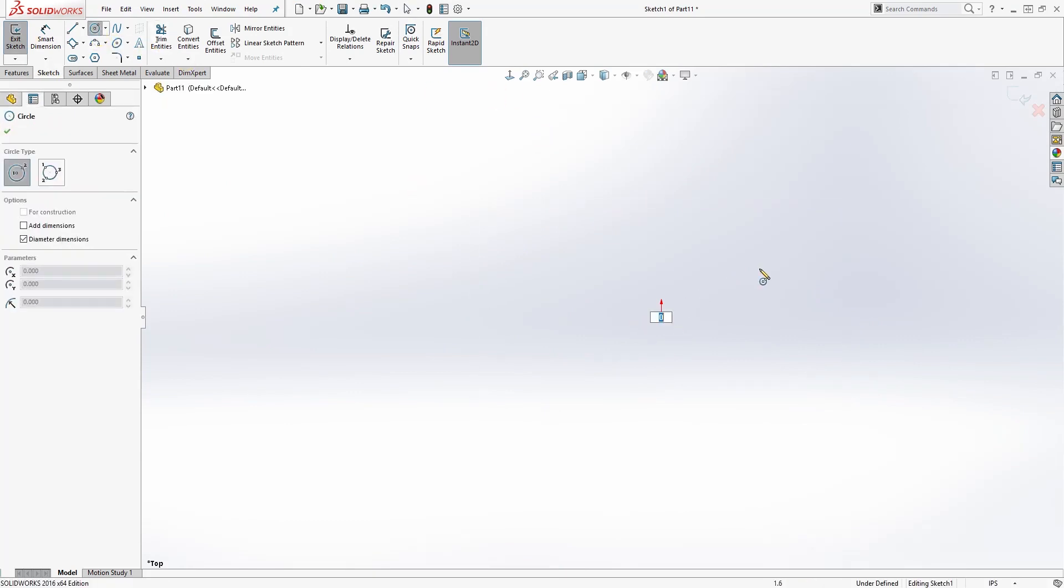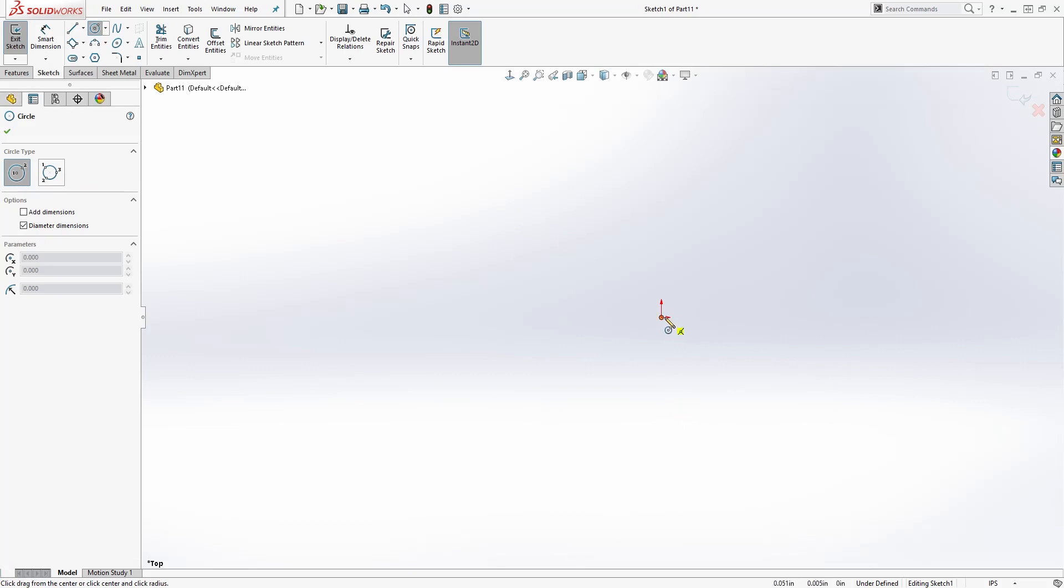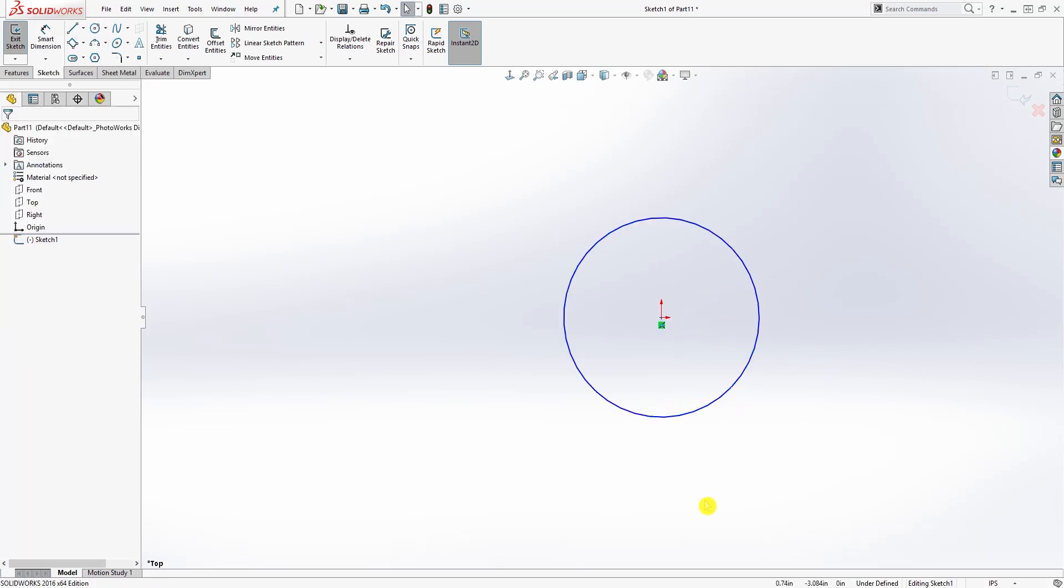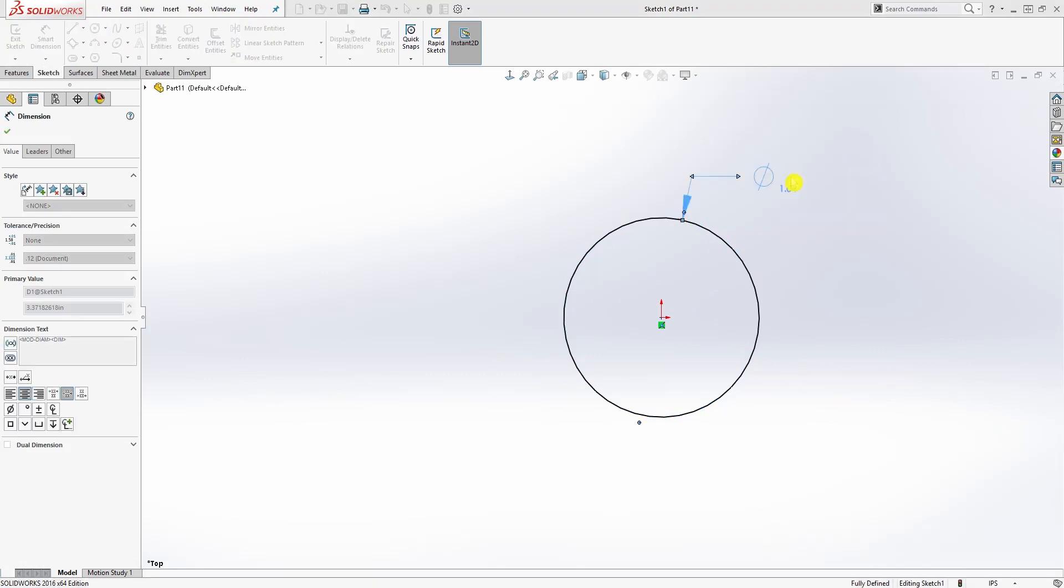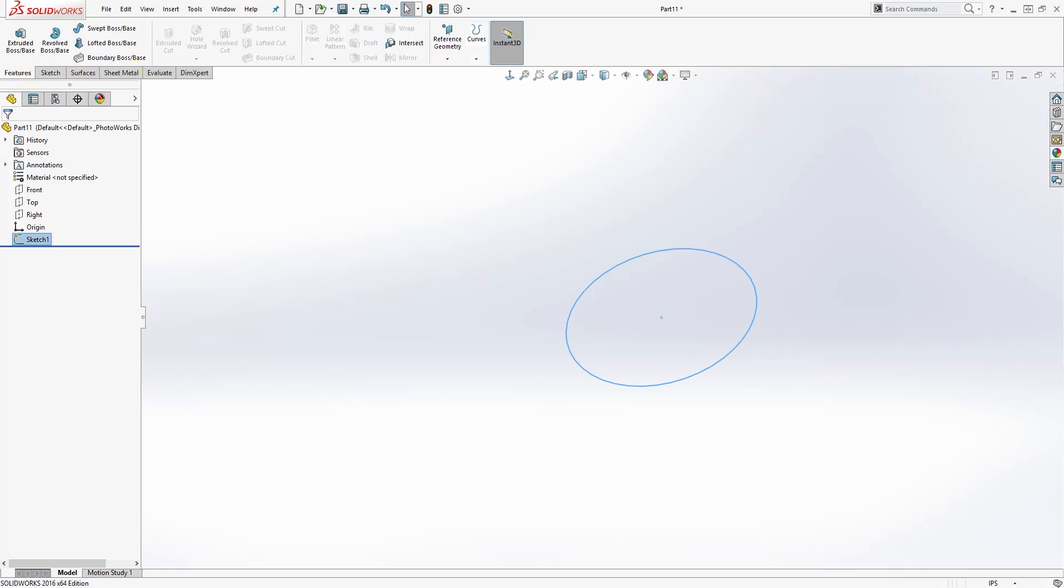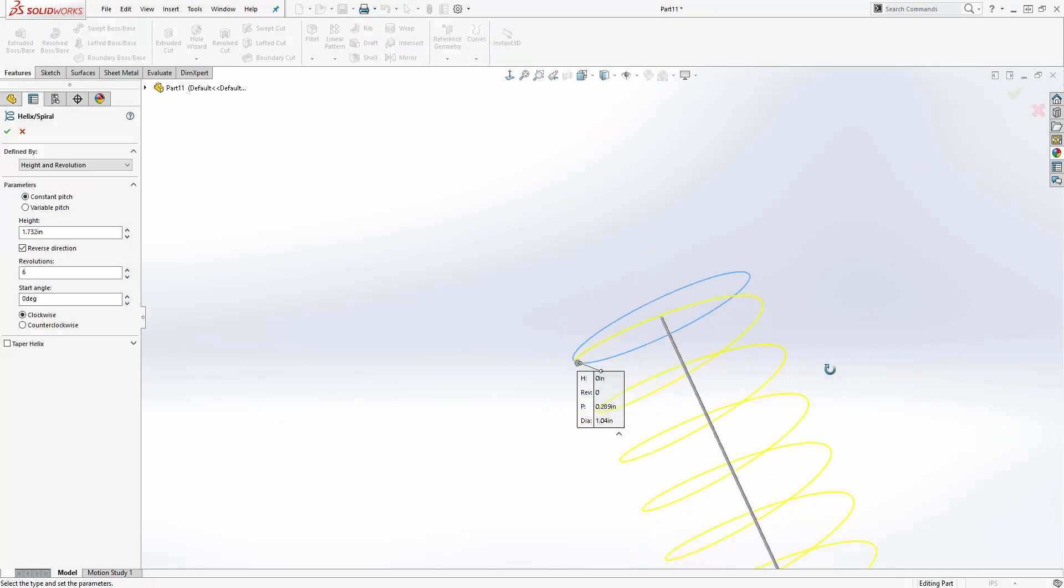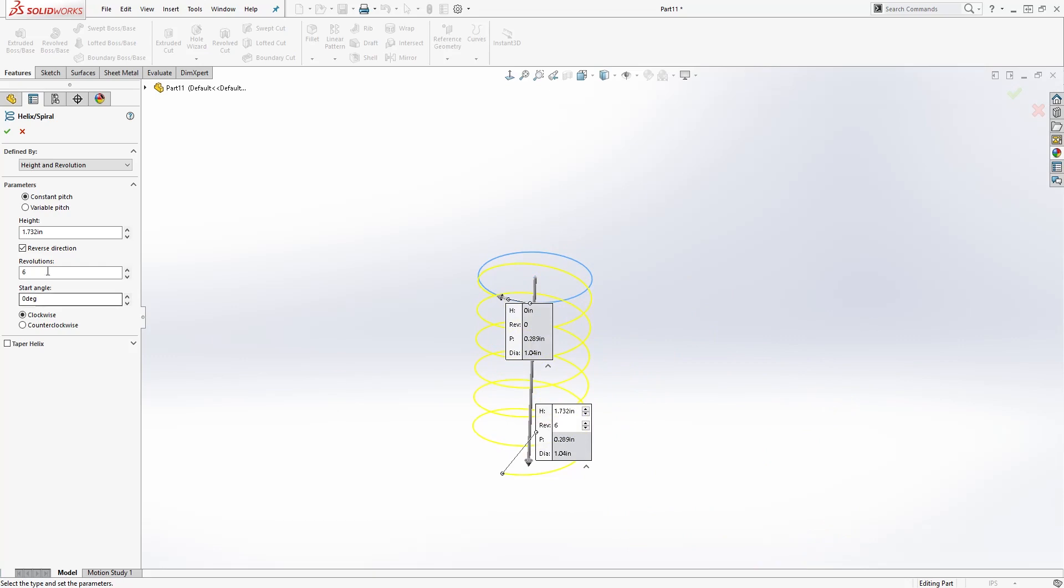The diameter is going to be 1.04 and exit your sketch. Come to Feature, and under the Feature tab you will come down to Curves and click the Helix. It will be going down and you will want this option which is Height and Revolution. Constant pitch, the height is 1.732, the revolution is 3, and the start angle is 0. Once you have that, click OK.